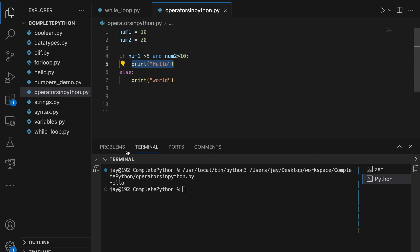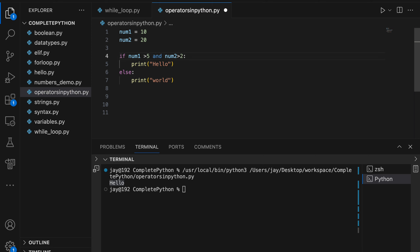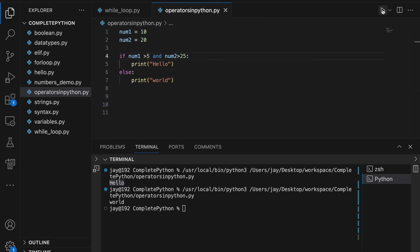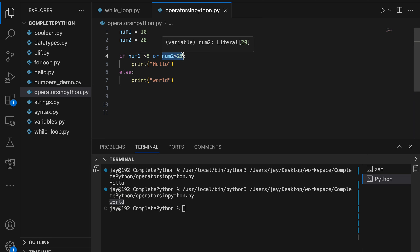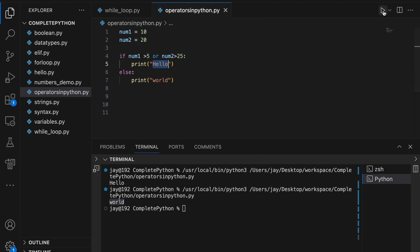If we change the condition to num2 > 25, it prints 'world' instead, because num2 is 20 and 20 is not greater than 25, so it moves to the else block. For the 'or' operator, only one condition needs to be true: if num1 > 5 or num2 > 25, since the first condition is true, 'hello' is printed.